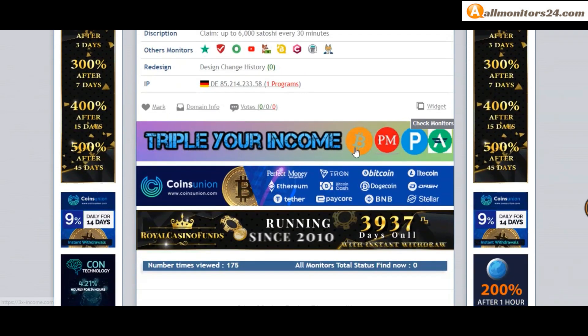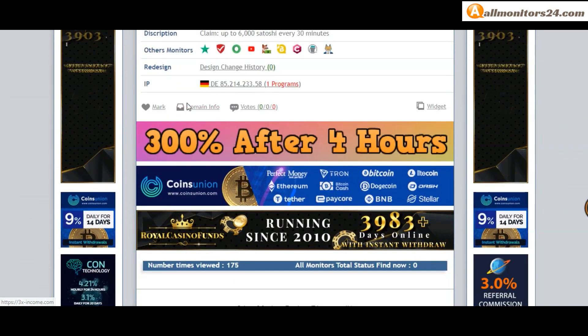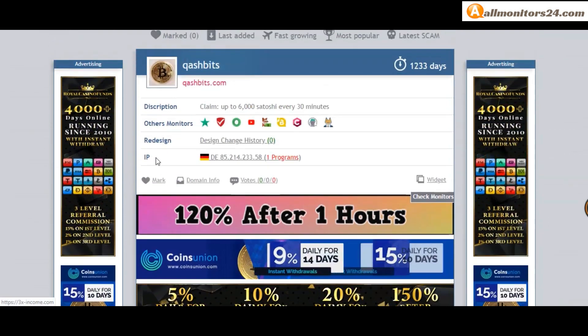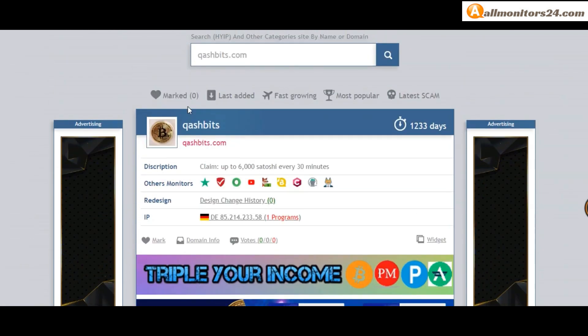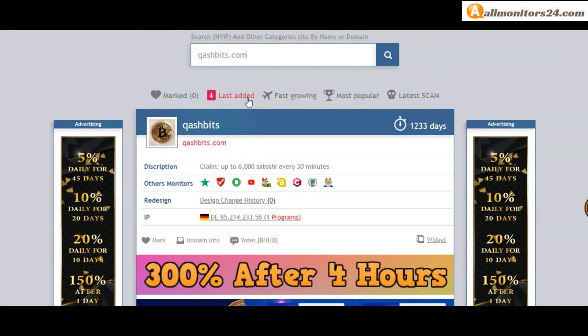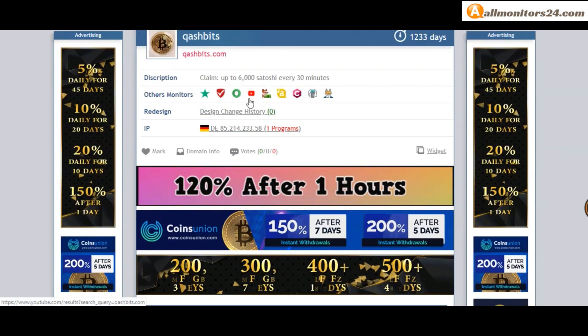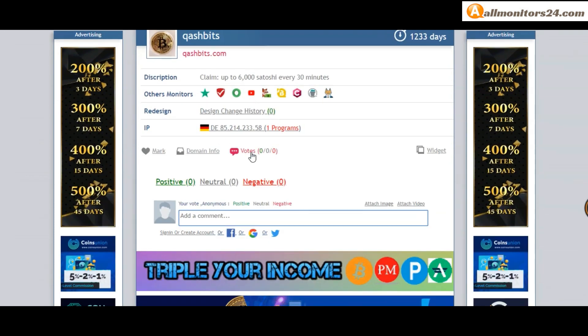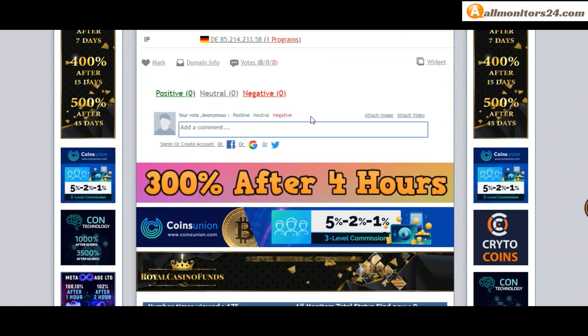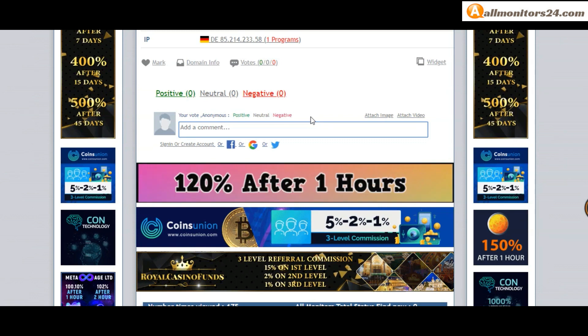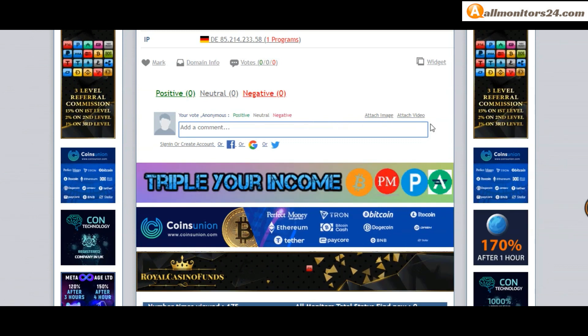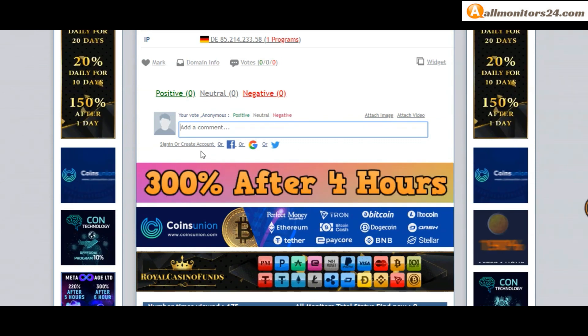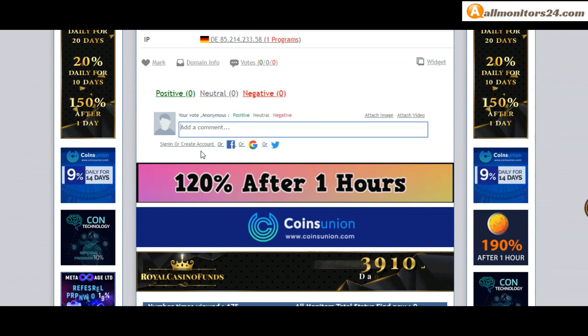Okay, if you like this site you can mark here, go to the mark menu. Next, go to votes. Here add your positive, neutral, or negative comment. You can also add images or video. Create an account and sign in.